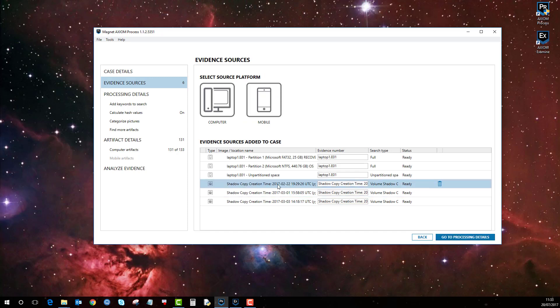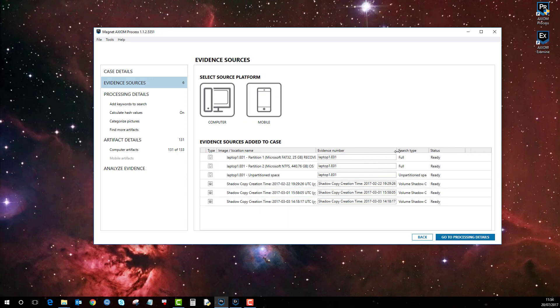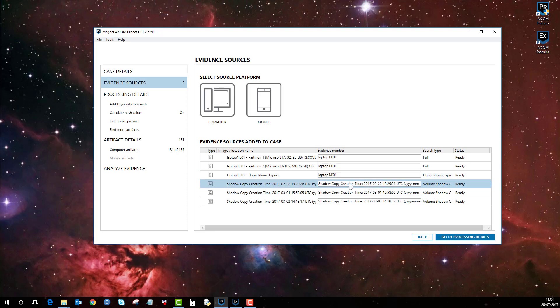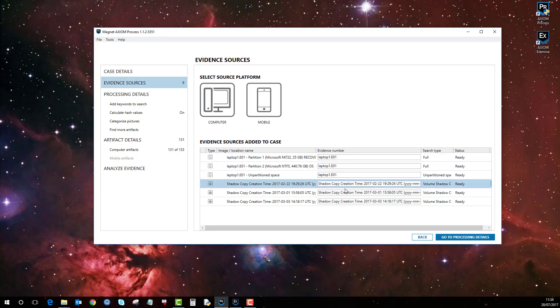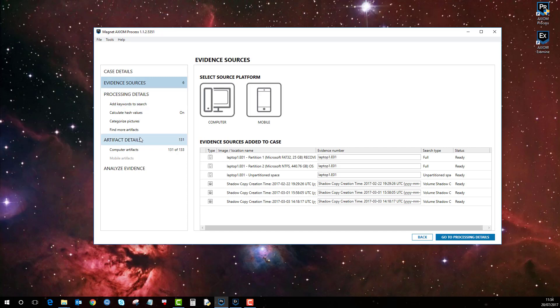Click next and then these get added in as they normally would as a piece of evidence. Then you can just go through your process, adding keywords and selecting artifacts.